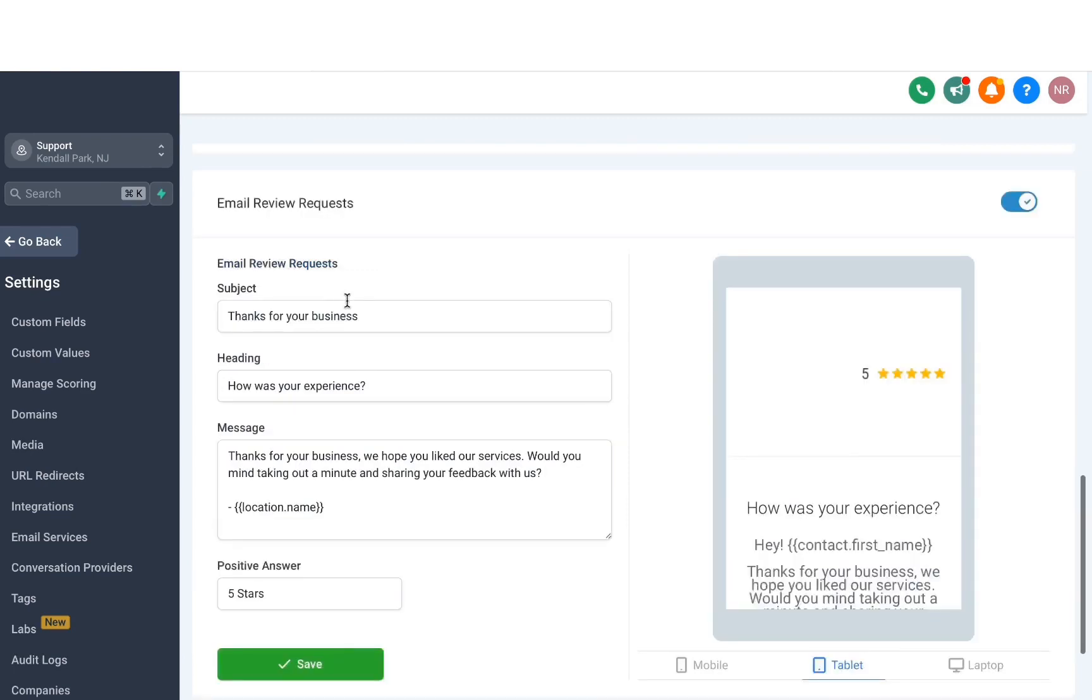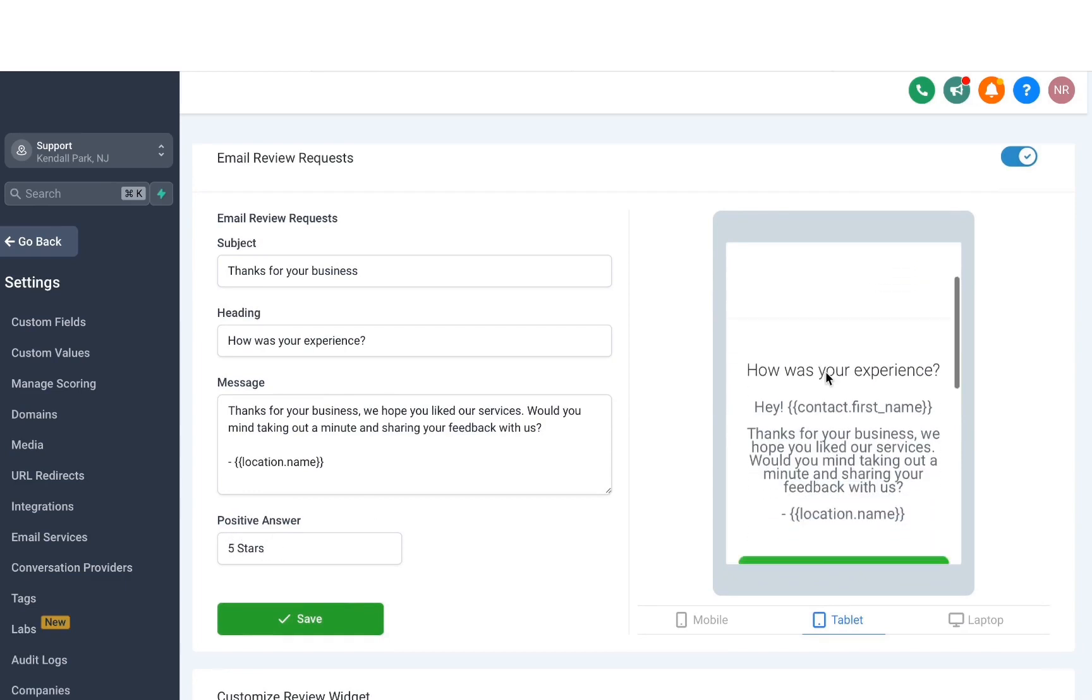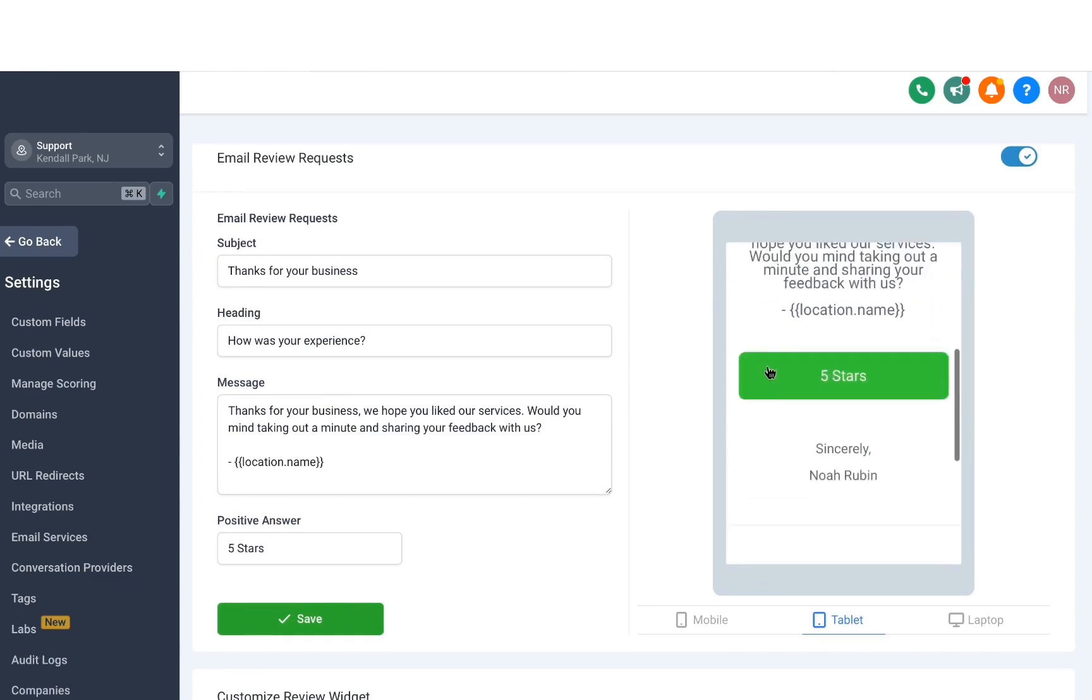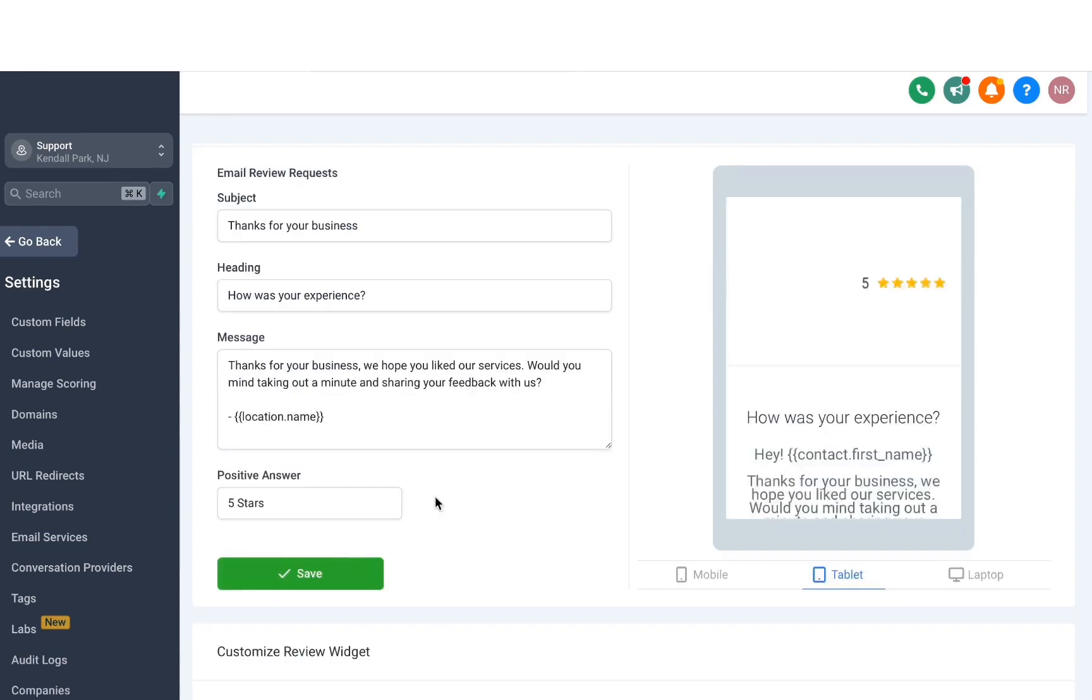And you can do a similar thing with the email review requests. However, there's another field in the email section which is pretty cool. This is like a button that will prompt people to think about if they had a good experience. And you can title that button right here. Click on the button in the email and it will take you to the review request. Once you're satisfied with the settings, hit save. And then we're done.